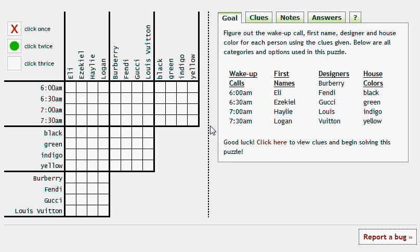When you first pull up a brand new puzzle, this is the screen you'll see. It's the Goal tab and it'll just reiterate the various categories and options for the puzzle. You'll already see this information on the initialization page which came right before this, so you don't need to spend too much time here.